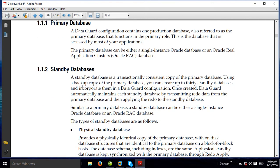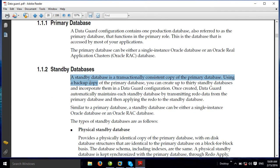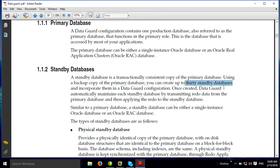The standby database is a transactionally consistent copy of the primary database. The primary database data — redo log — is transferred and applied on the standby. It stays in mount status, so data cannot be read directly there. It is the same copy as primary. Using a backup copy of the primary database, you can create up to 30 standby databases.